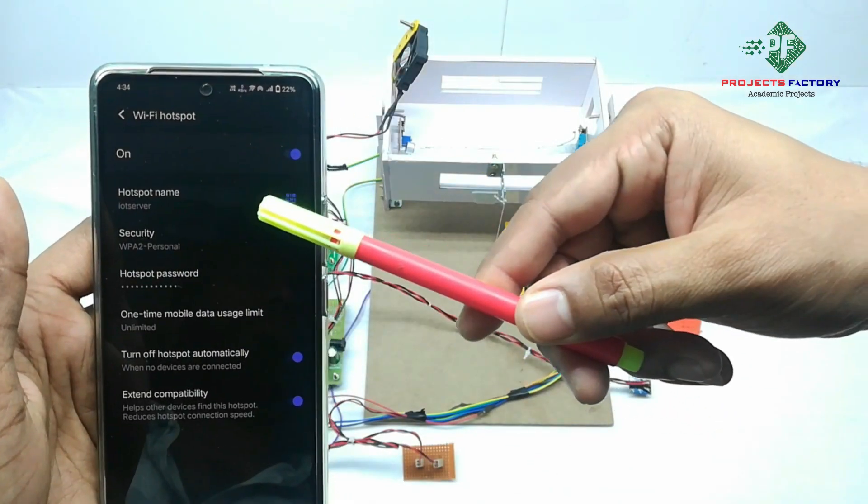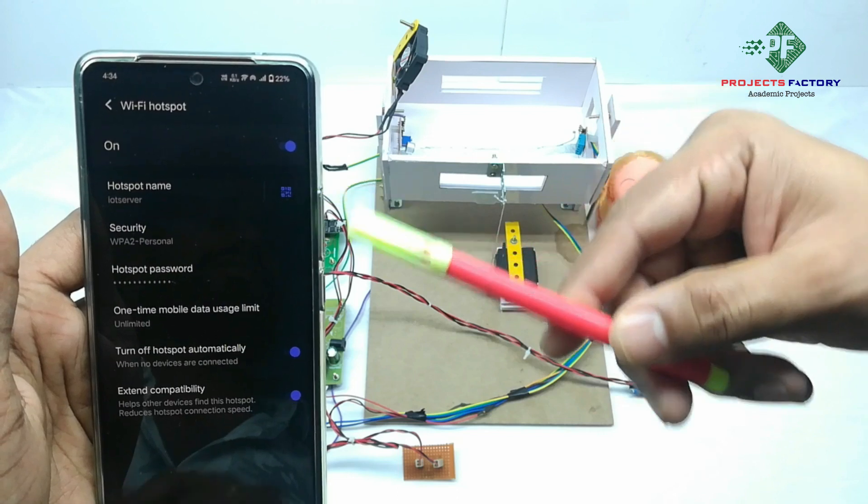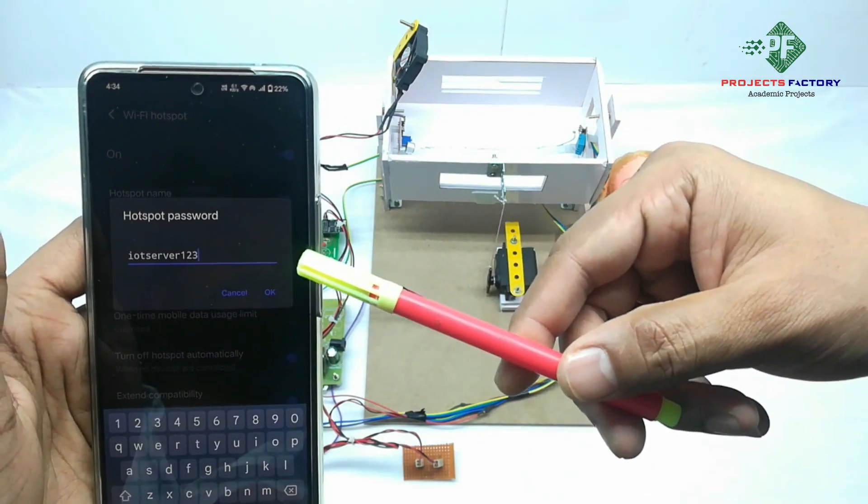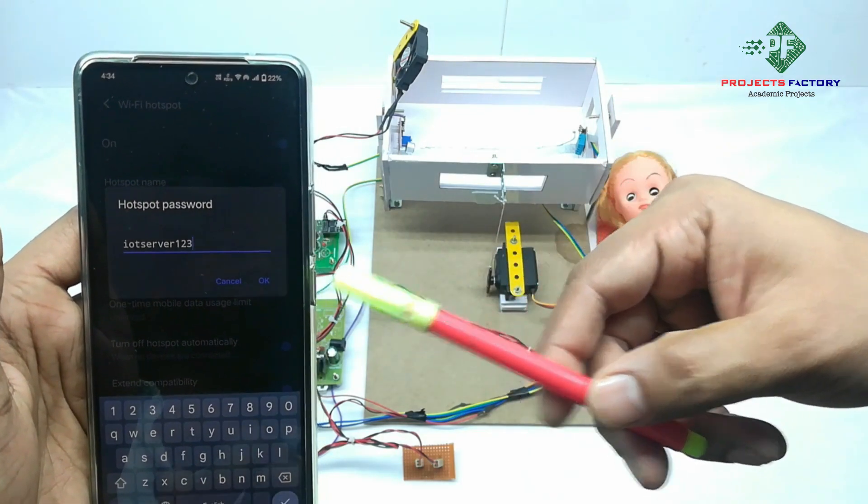We can see here hotspot name IoT server and password IoT server123.